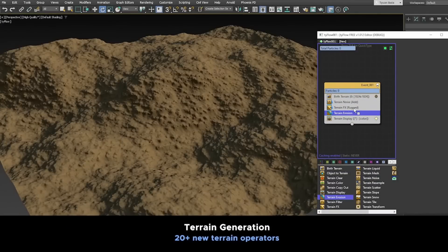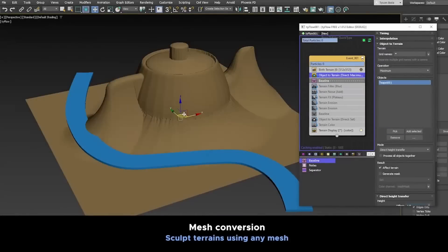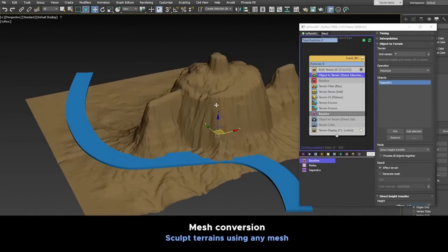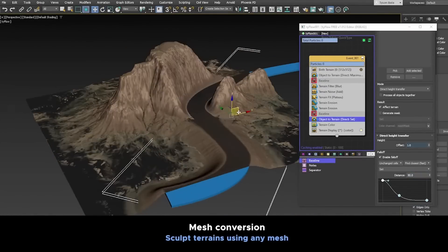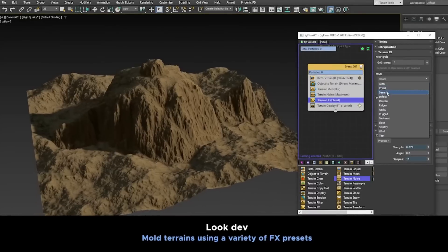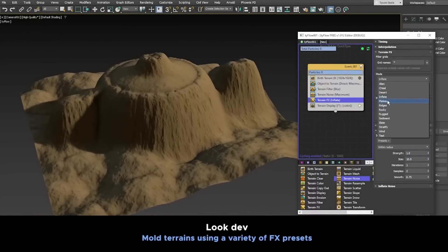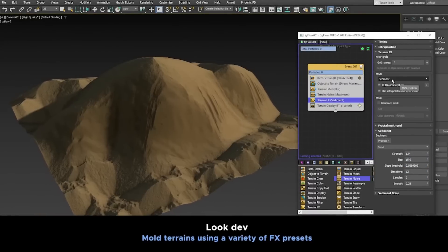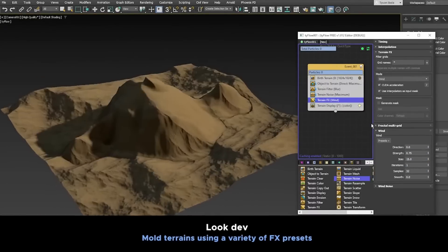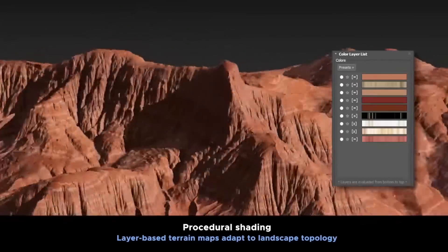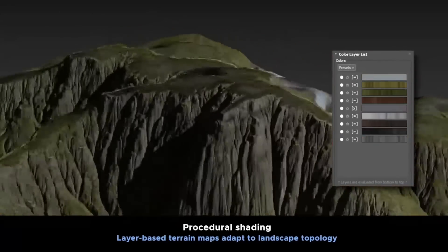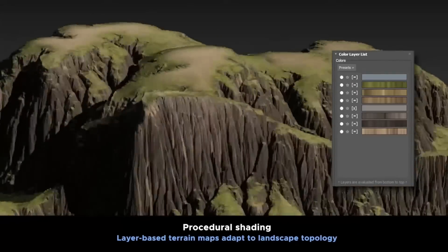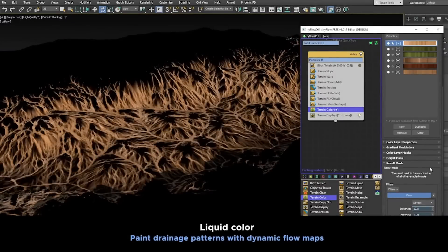We had TyFlow 1.012. It has been six months since the last update, and when TyFlow is quiet for a while, something big is coming. This time has been huge - we had TyFlow Terrain. TyFlow Terrain is inside the TyFlow particle system and comes with over 20 operators to do all types of things.